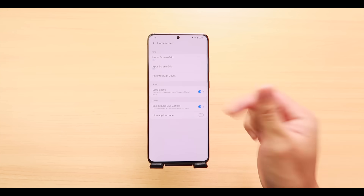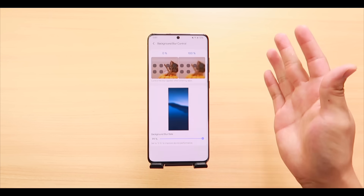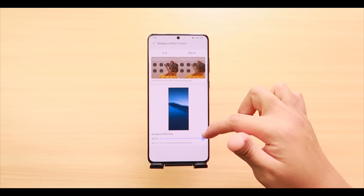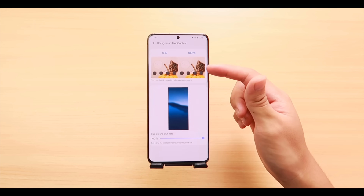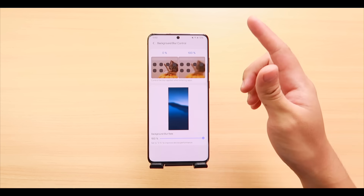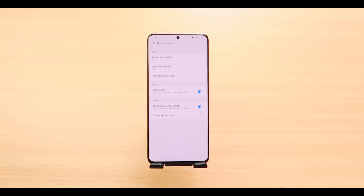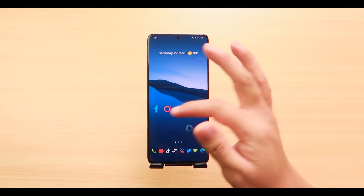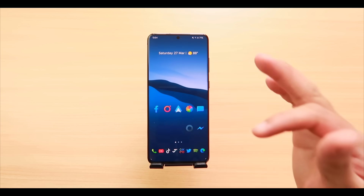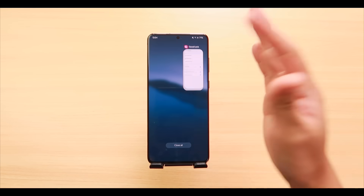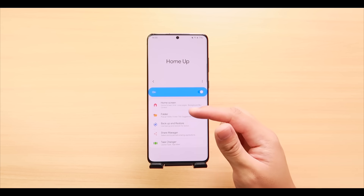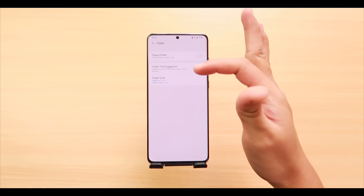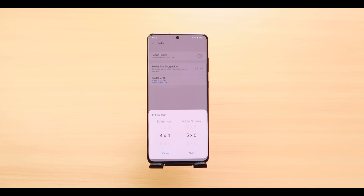Background Blur Control lets you adjust the blur rate of the app screen using a slider — this applies when you swipe up to the app drawer. Last in Home Screen settings is 'Hide App Icon Label,' which removes app names from your home screen icons. Moving on, under Folder settings we have Pop-up Folder and Folder Grid.